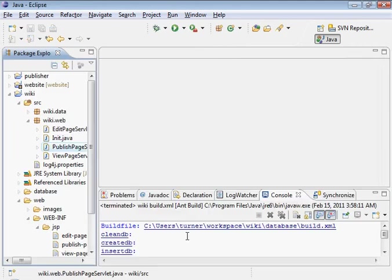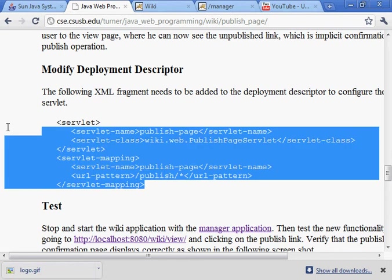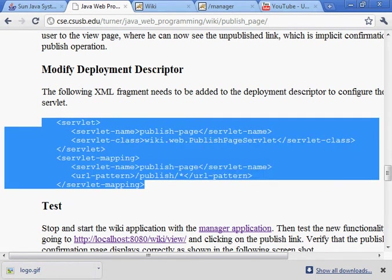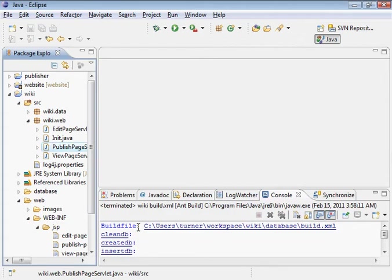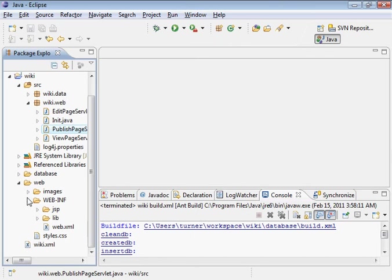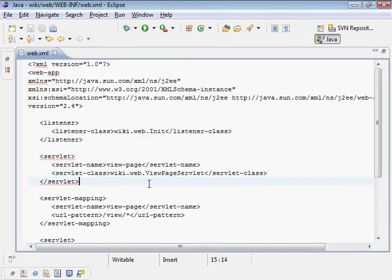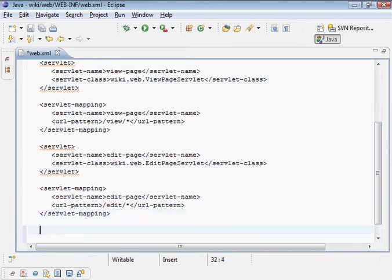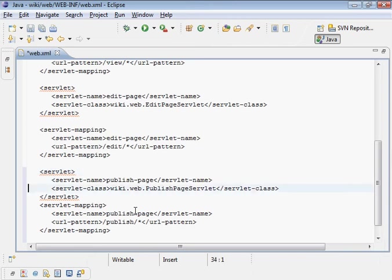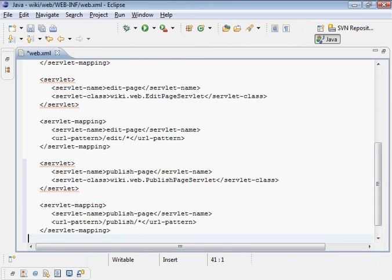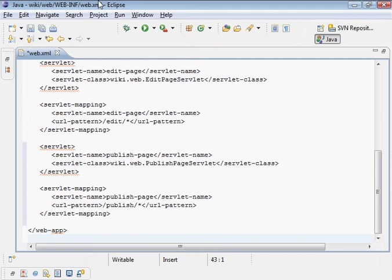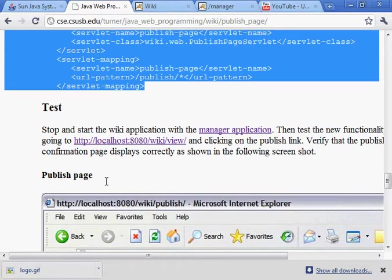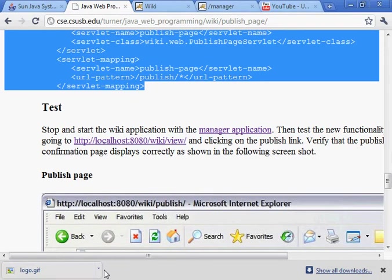All right, that one's done. We need to add configuration to get the servlet to work. Let's go ahead and do that. So WebXML file. Put that in there. And now we're ready to test, actually. Let's go ahead and do that.